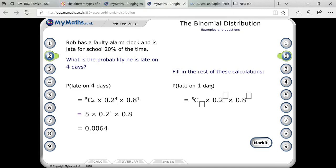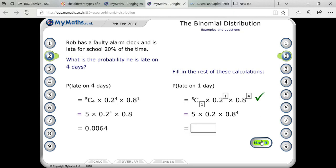Now for the probability of being late on one day: that means 5C1 × (0.2)^1 × (0.8)^(5-1), so 0.8 to the power 4.